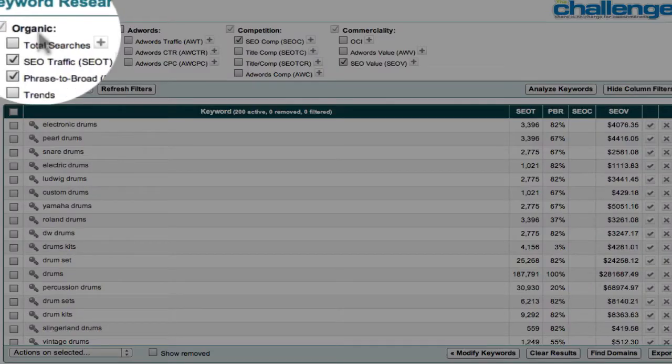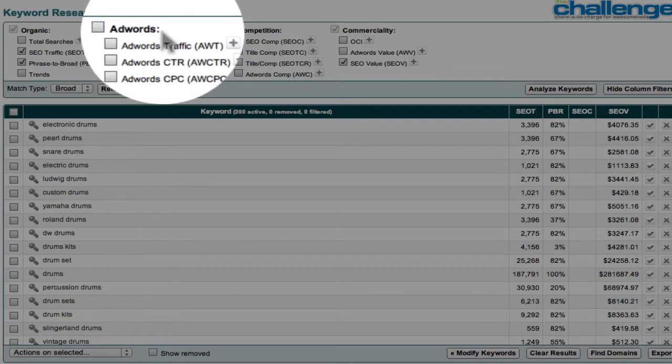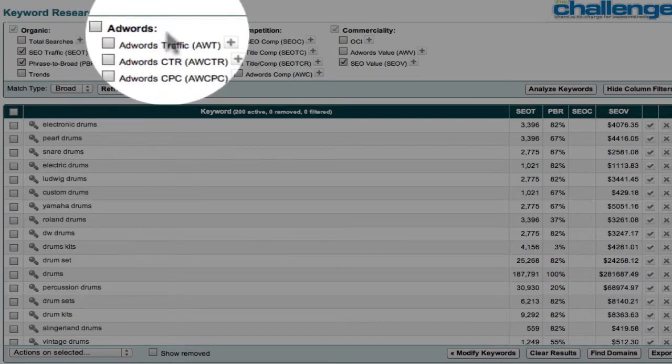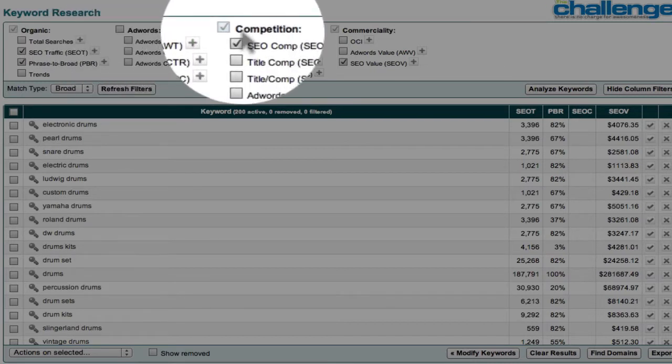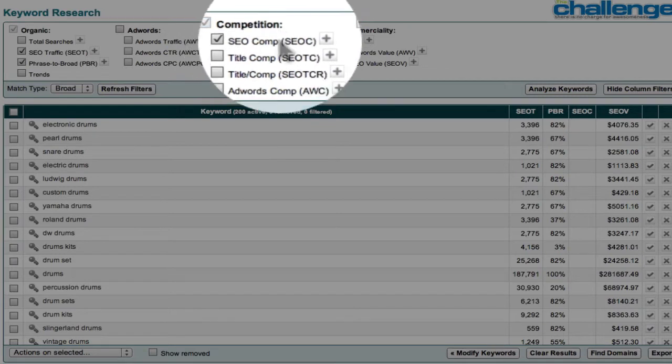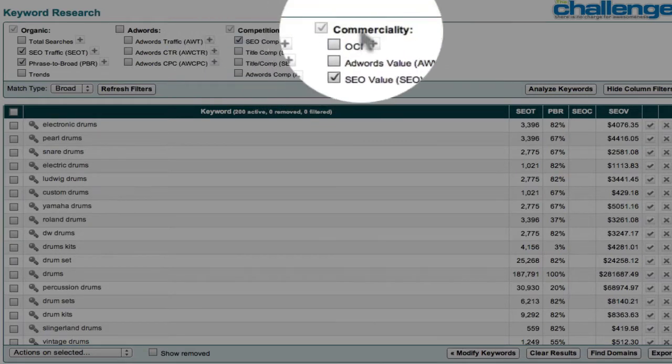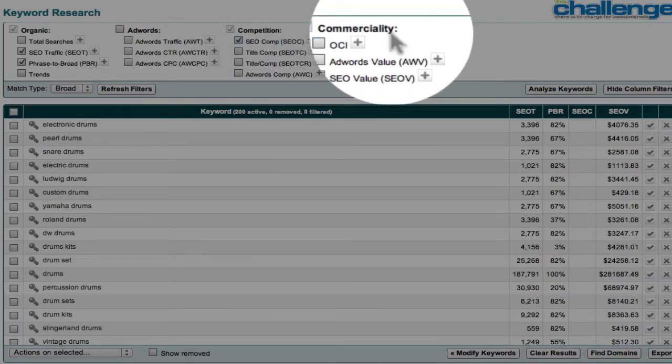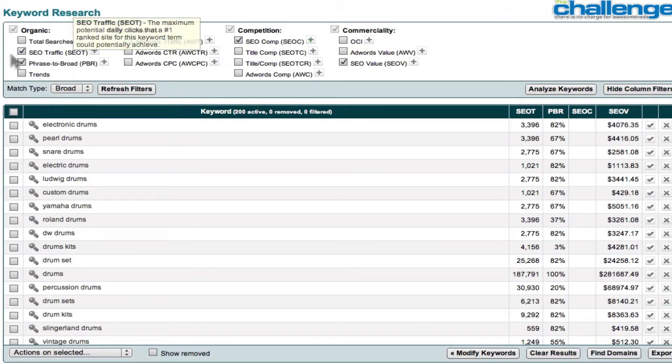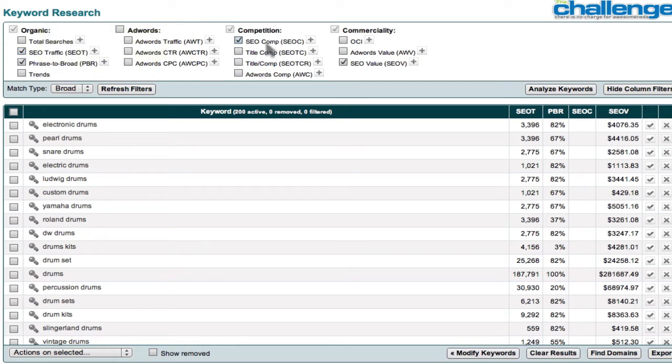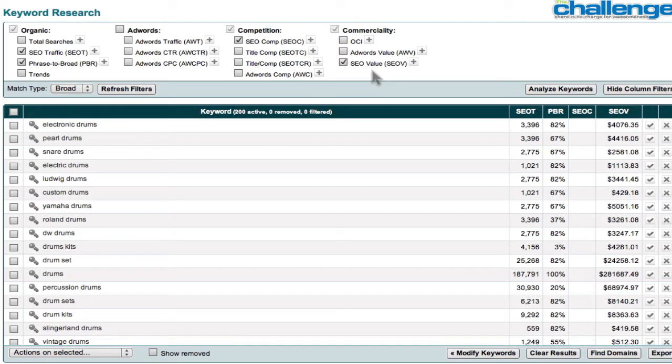It will give you organic information. It will give you AdWords information. You don't need to worry about that until you get into pay-per-click. It will give you competition information, and it will give you commerciality or money-making information about your keywords. Now I have selected, because of the way I use this, the SEO traffic, the phrase to broad, the SEO competition, and I happen to always be interested to see if a word has commerciality.